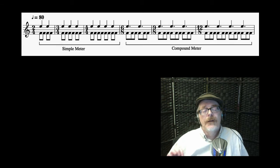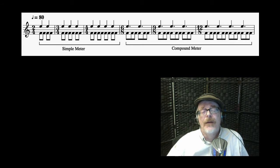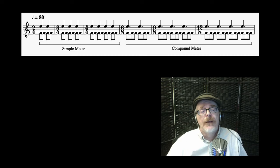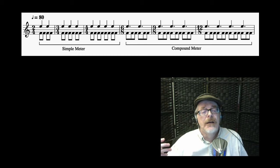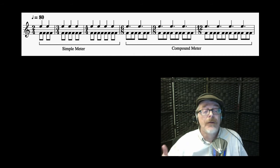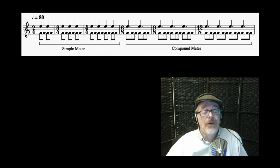Here's another way of looking at simple meter and compound meter. What you see in front of you are examples of simple meter and compound meter. Simple meter being 2/4, 3/4, 4/4. Compound meter: 6/8, 9/8, 12/8.